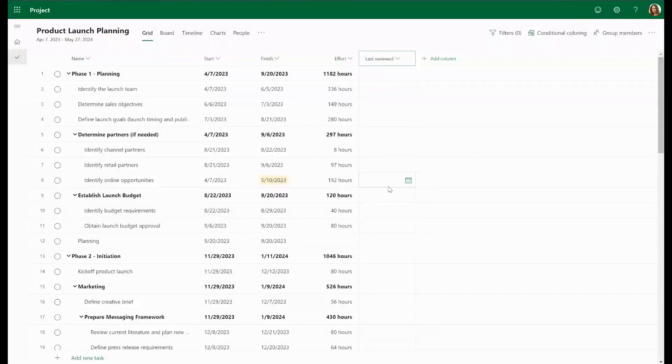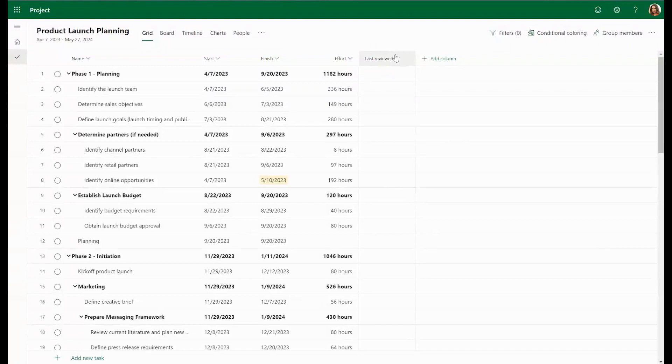Other than that, you can think of this field like any other preset field. You can filter, group, conditional color, custom columns just as you would any other columns in your grid.